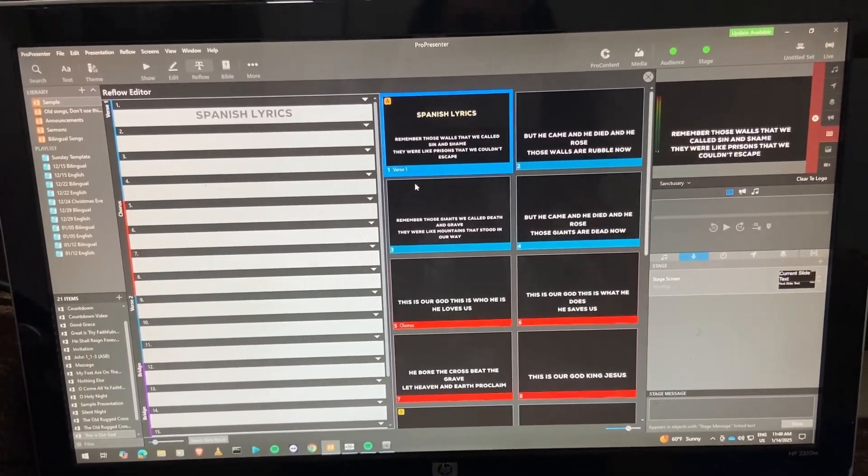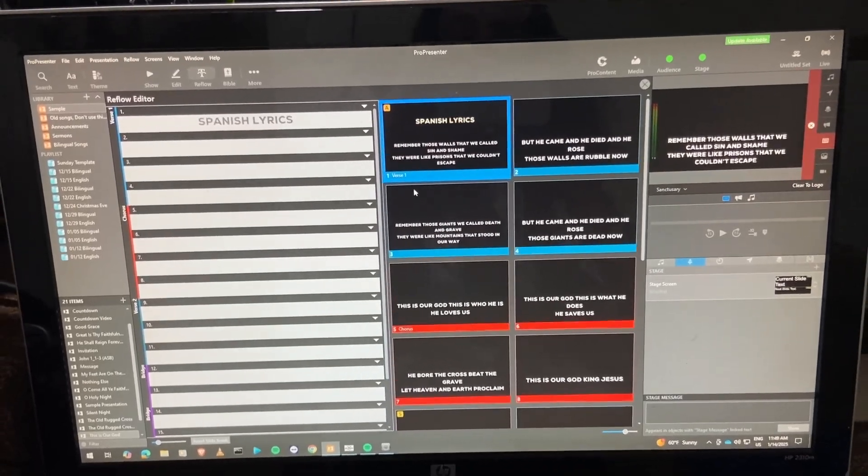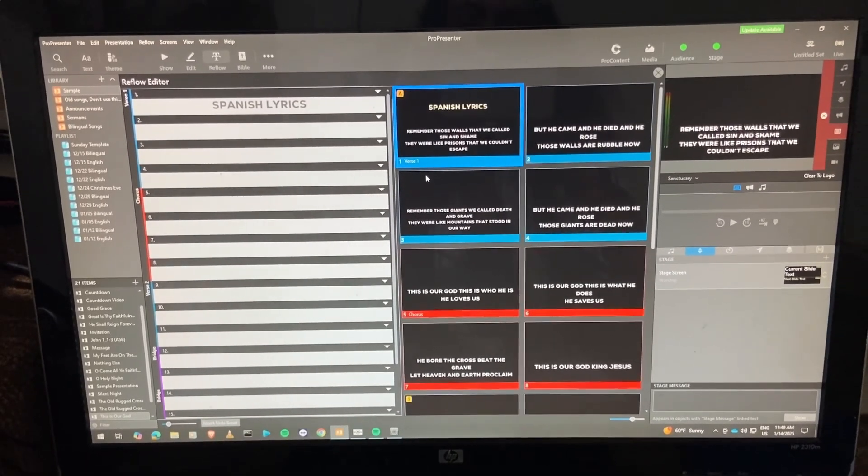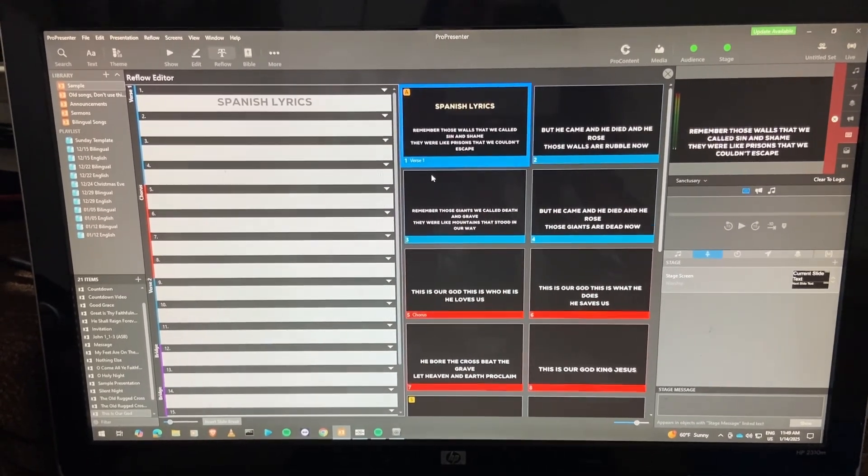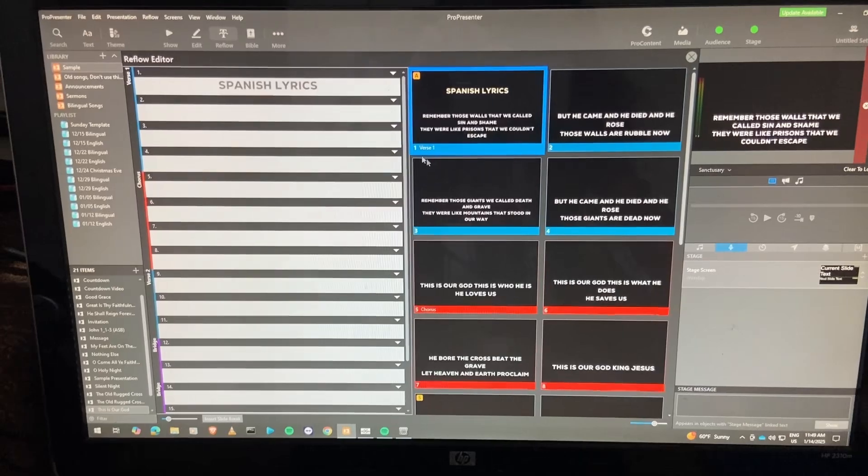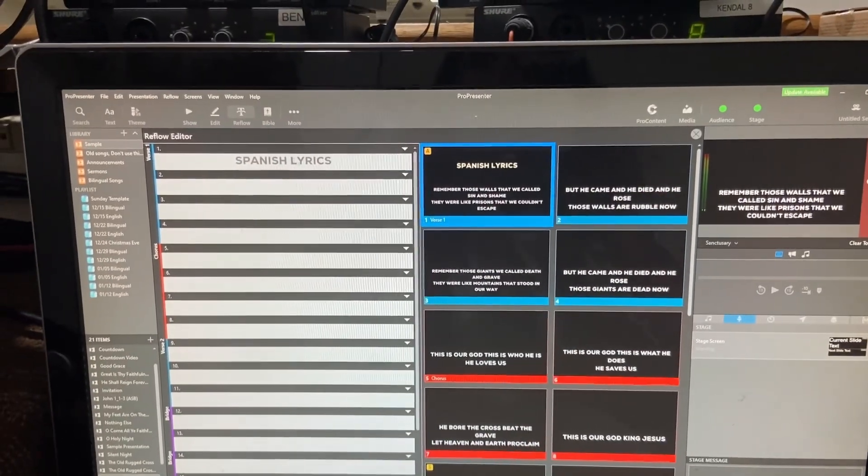So if you have any questions about this, please feel free to leave a comment down below. I love talking about this, and I think bilingual ministry is incredible. So take a look and let me know what you think.